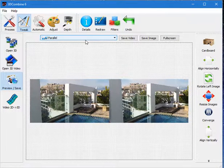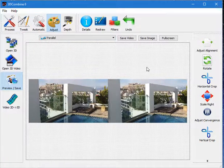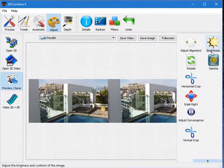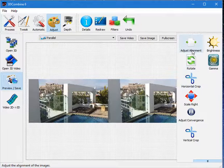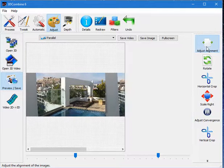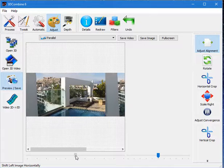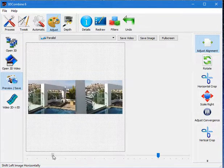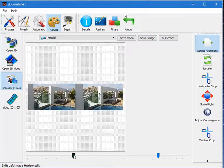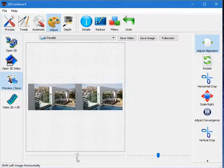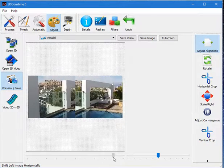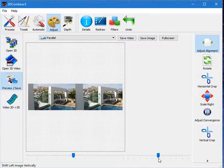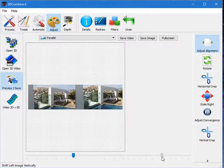I can also go into Adjust mode. This is manual options for similar things. For example, you saw me adjust the alignment before. I can now do it using the Adjust alignment tool. Here I can shift the image left. There's the images being shifted horizontally into alignment. Or I can shift them vertically in and out of alignment.